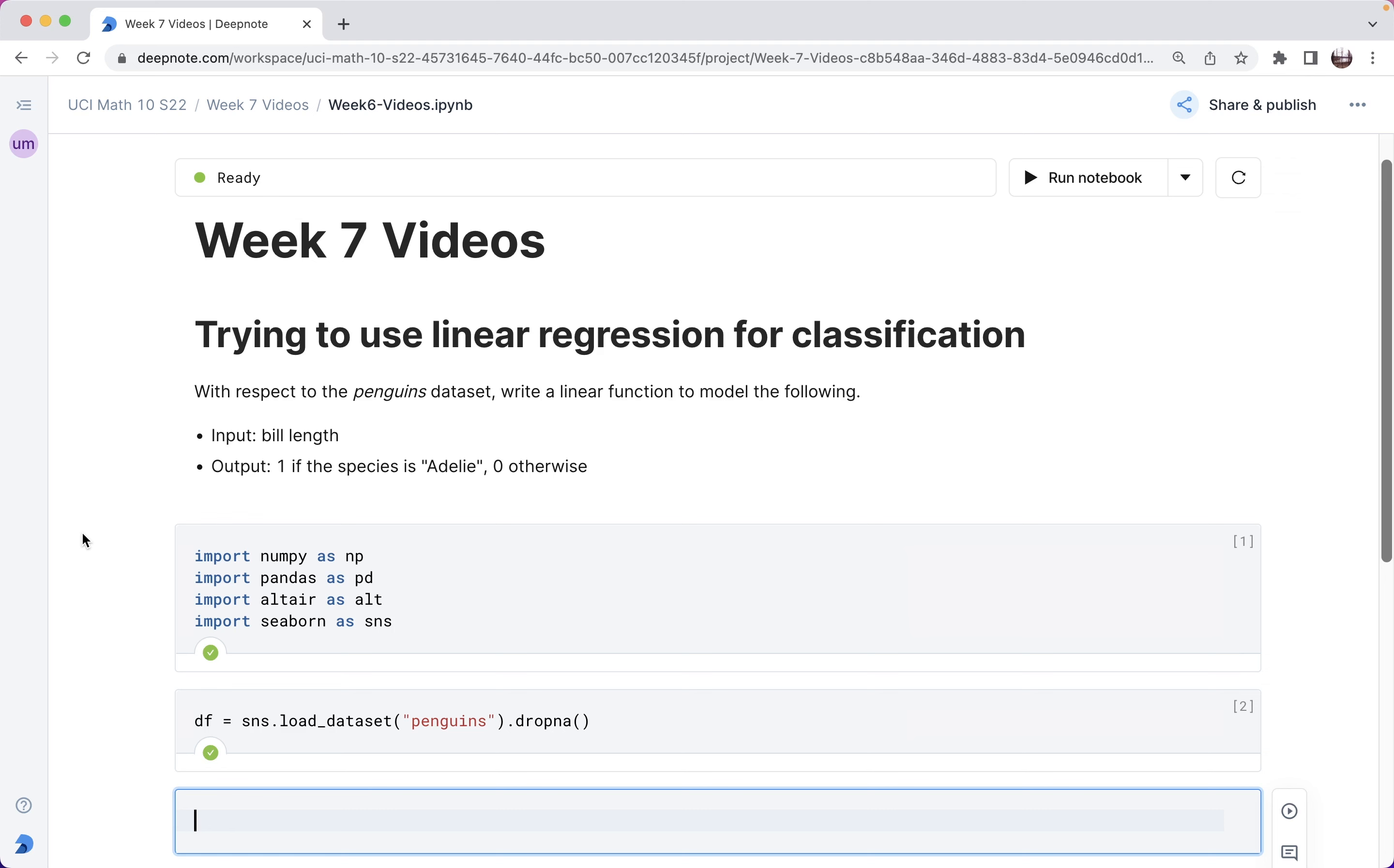In supervised machine learning, there are regression problems and classification problems. It's a regression problem if the output or the target is something numeric. Here is an example where it could be considered either a classification problem or a regression problem.